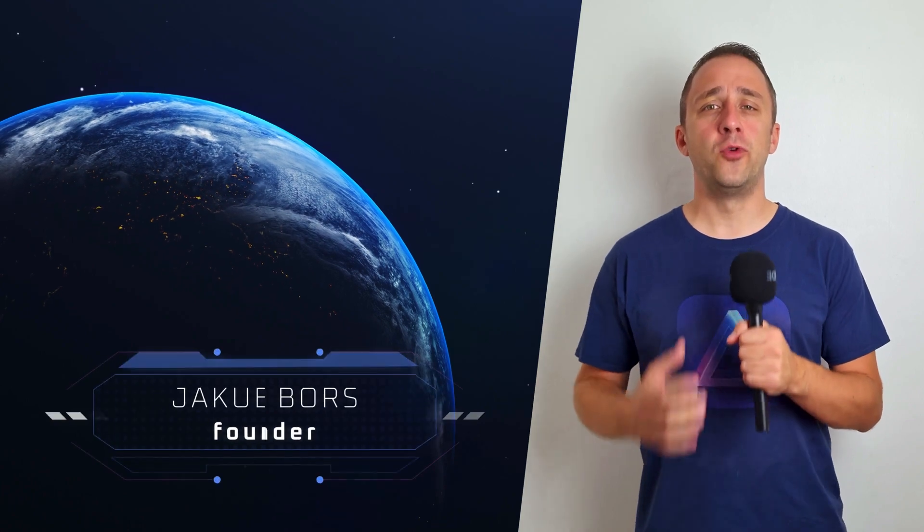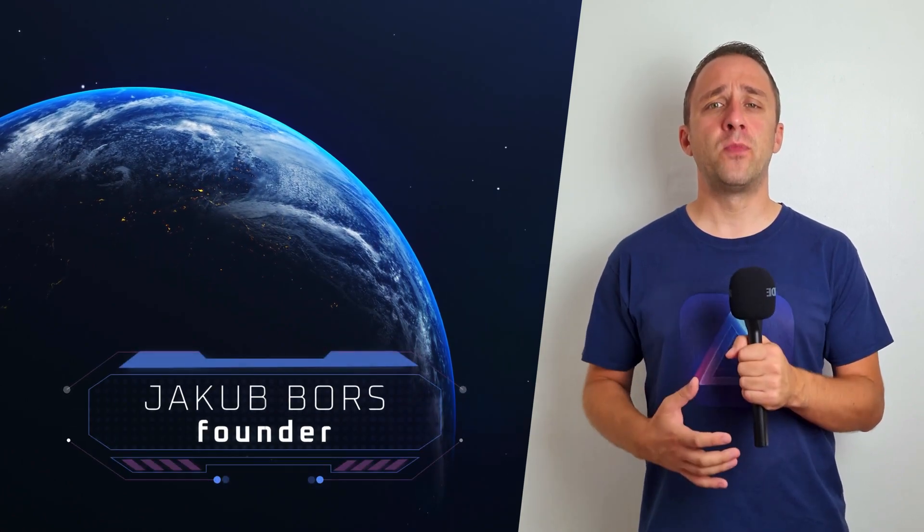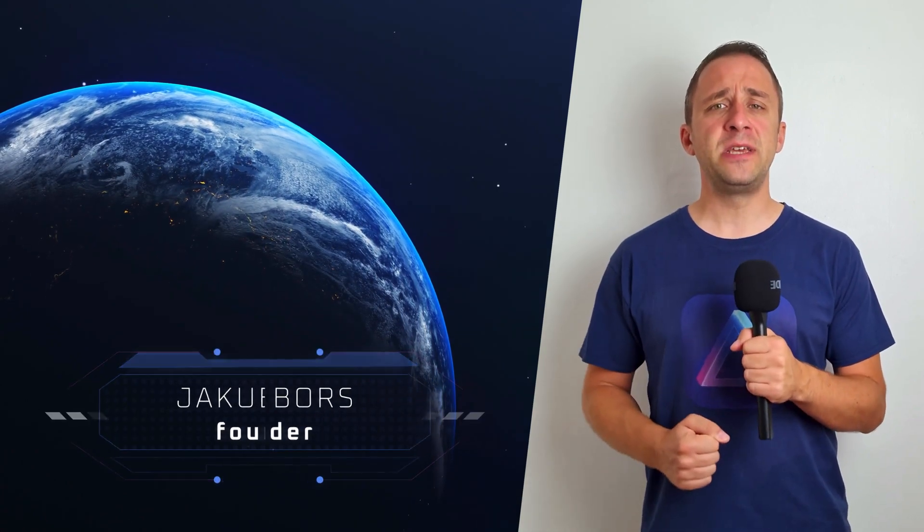Hello and welcome to this episode of Luminar News. My name is Jacob Bors and I'm here to bring you up to speed with the latest Luminar updates. Just before we start, I want to remind you to subscribe to our channel to make sure you don't miss future episodes or updates.